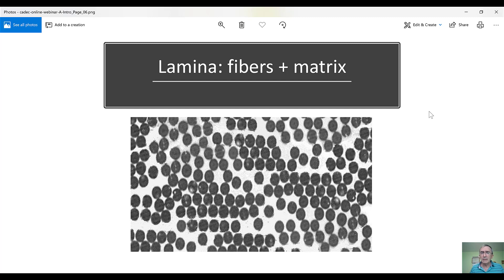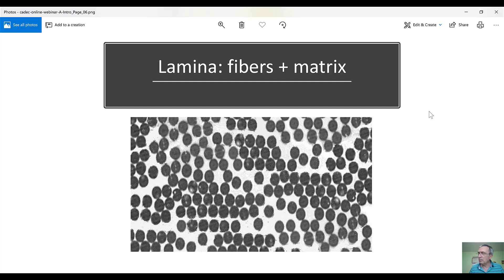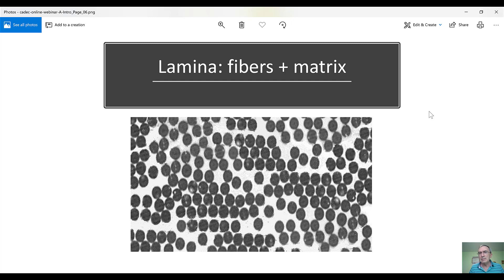which if it's reinforced with fibers, it will be called unidirectional. Now, most of the composite materials that are used are reinforced with fibers, but there are composite materials that are reinforced with particles. They are called particulate composites and other types of reinforcement, but the vast majority use fibers. And the fibers are embedded and bonded by a matrix, which most of the time is a polymer, although it could be a metal or a ceramic, but most of the time it's a polymer.